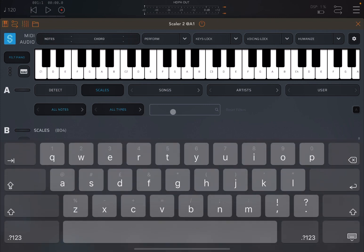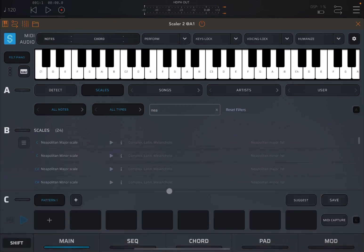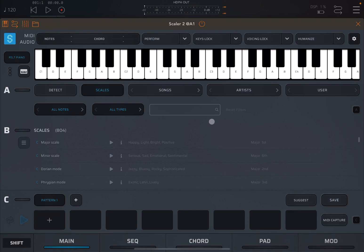And you have also search here, which is really nice. So for example, let's type N, E, A. And you can see straight away if I close the keyboard that they started to go through scale names that start with N, E, A. So Neapolitan major scale, Neapolitan minor scale, etc. So this is really nice. And you can of course click on the X and type again a different filter.